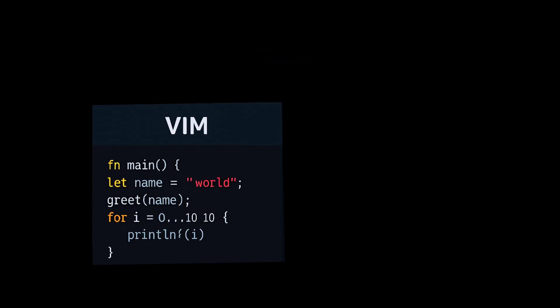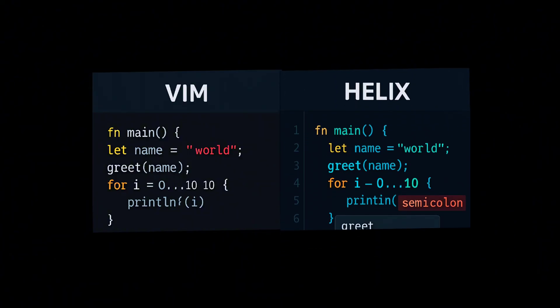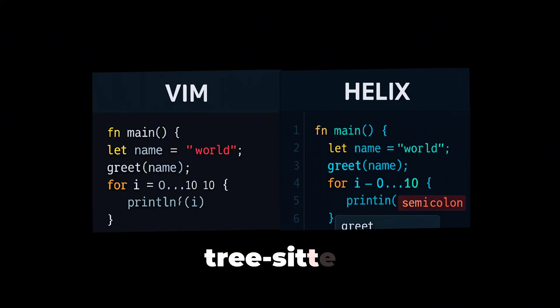It's modal like Vim, but built with modern features—LSP support, tree-sitter parsing, and async IO out of the box.